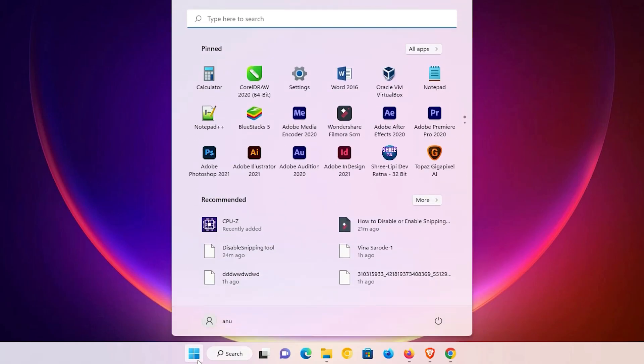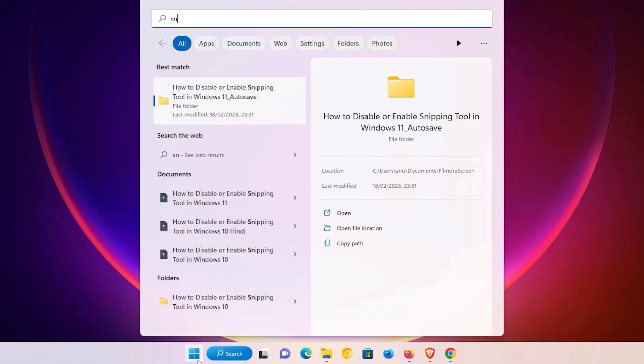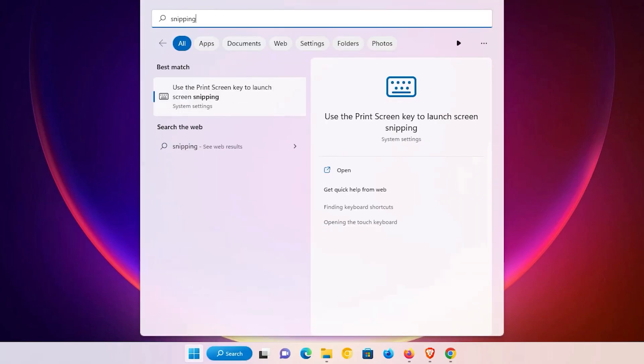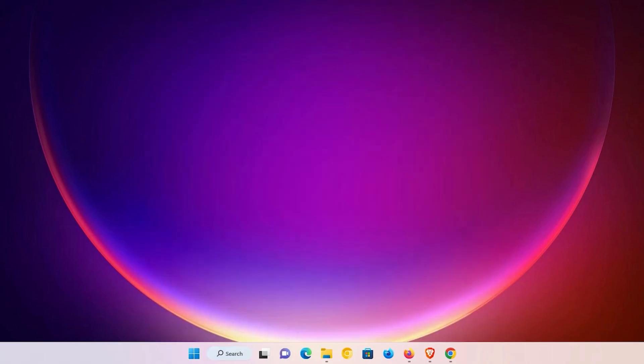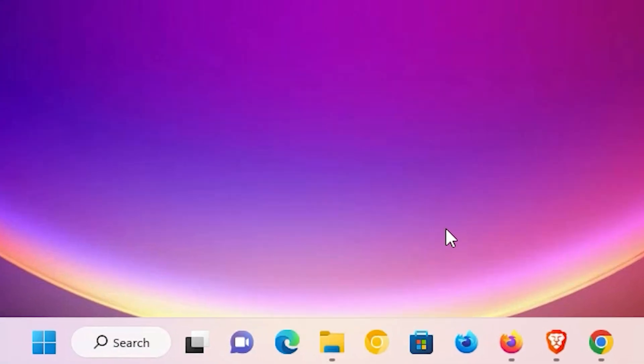Now we check if the Snapping Tool is available or not. Just go to Start and type 'Snapping Tool'. The Snapping Tool is not available on my PC anymore. So I want to reinstall it — and that is very easy.